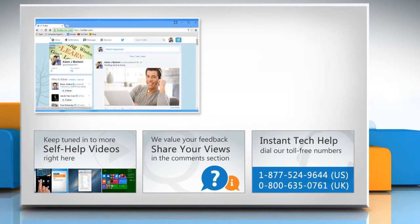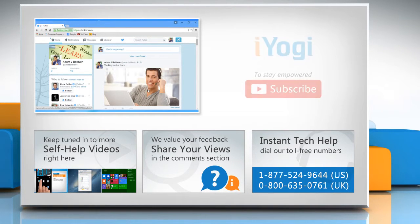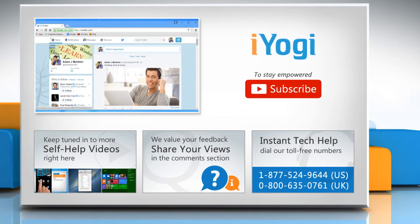To get iYogi tech support, dial toll-free numbers. To stay empowered technically, subscribe to our channel.